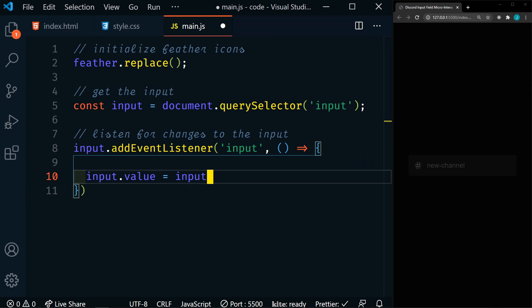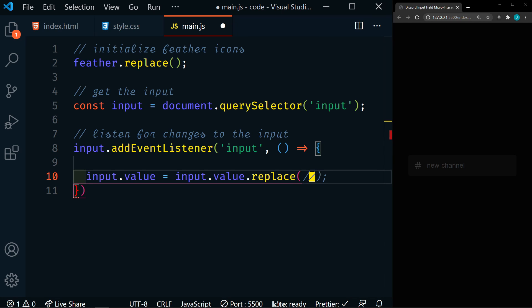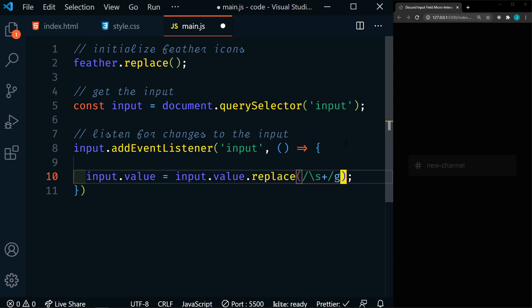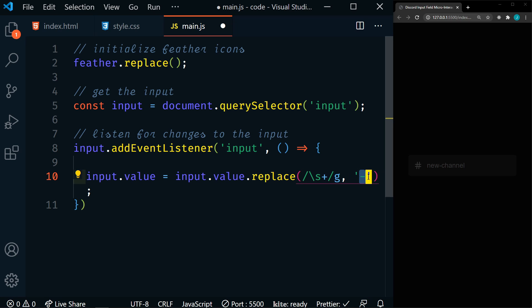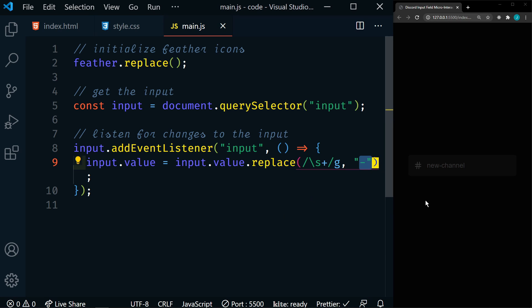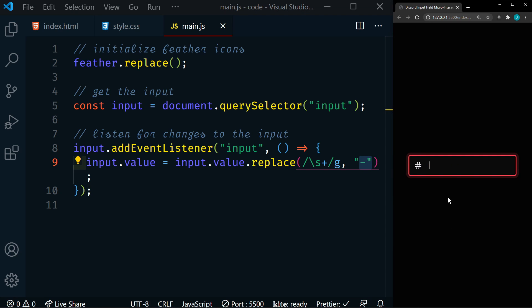We're also going to make sure there are no double dashes or dashes at the beginning. We're going to take our input value and make it equal to input.value.replace(). Replace takes two parameters — what we're looking for and what we want to replace it with. A regular expression is defined by forward slashes, and within those we define what we're looking for. A backslash S is looking for a space. We want to make sure all spaces get replaced, so we'll say \s+ with a G flag for global replacement. The second parameter is a dash.